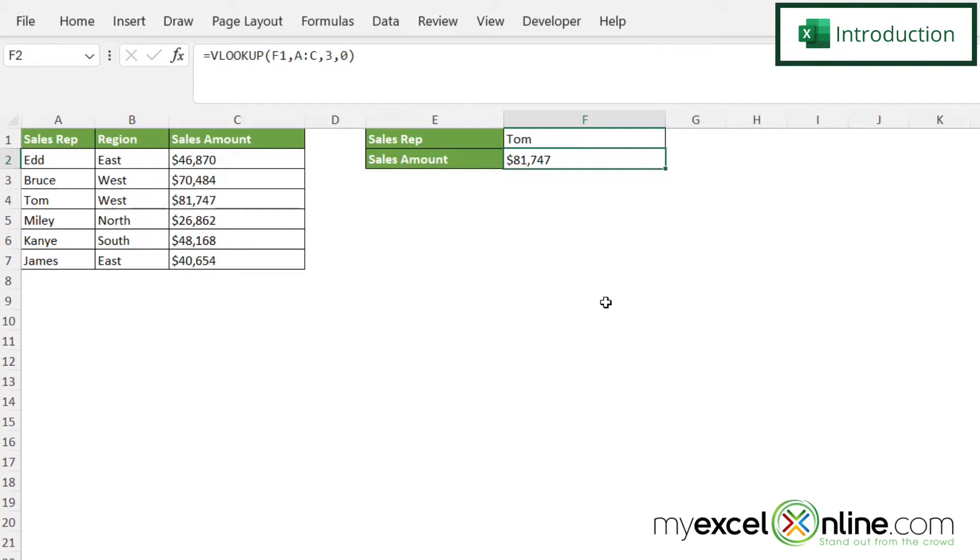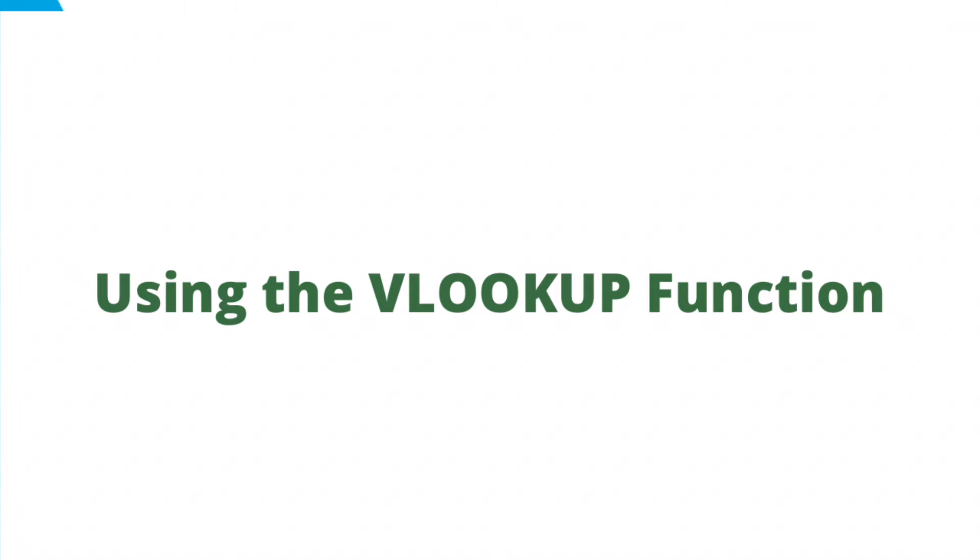Also, we will have some additional training options for you at the end of this video. So stick around for that.